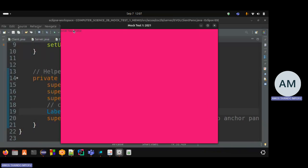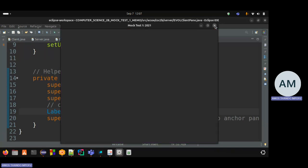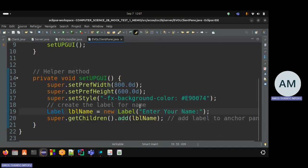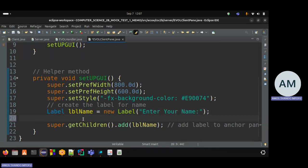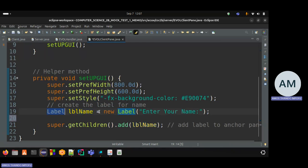Remember, every time you create a label or text field to be added to the pane, you need to add it to the anchor pane's children — otherwise it won't show. The anchor pane behaves as the root node, and everything on it is called a child. You call getChildren().add() to add that child, otherwise anchor pane won't know to display it.